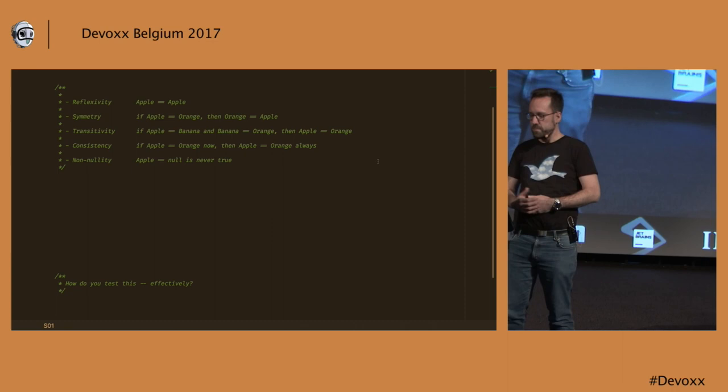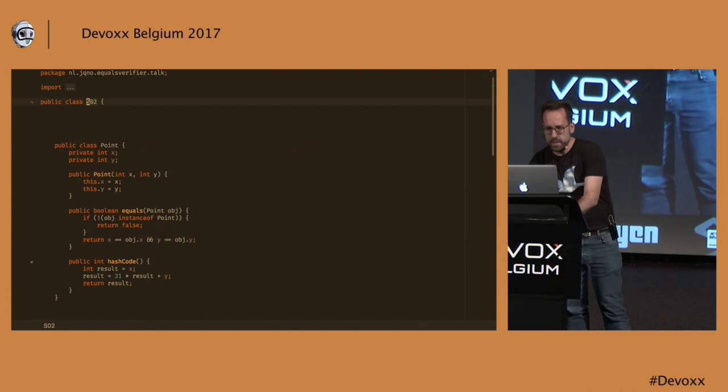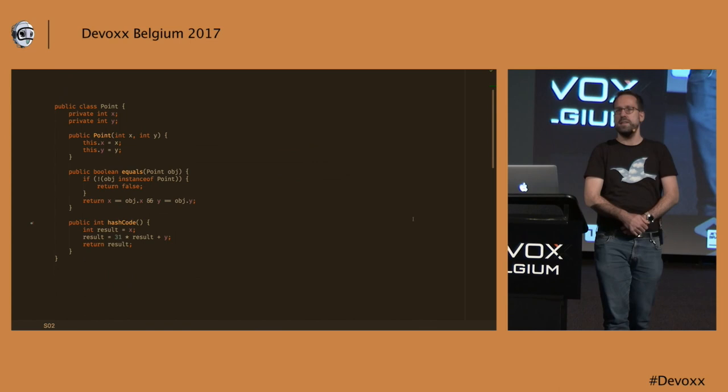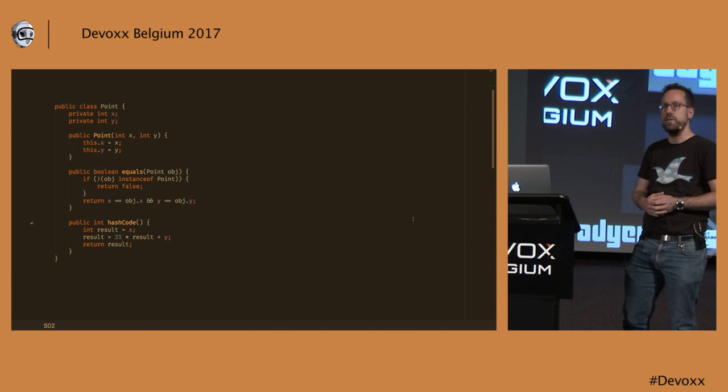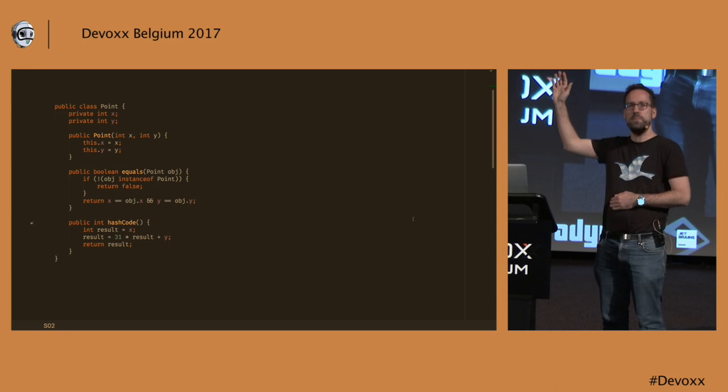So let's go see some code. As I said, I am going to use the point class as an example, and this is a full implementation of it. It contains an equals method, it contains a hash code method, and it contains a problem. Does anybody see what the problem is in this equals method?